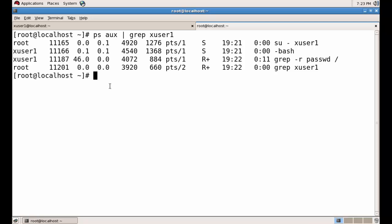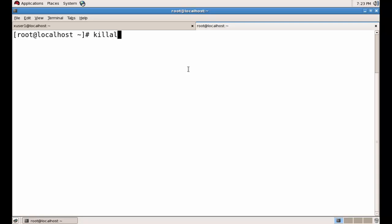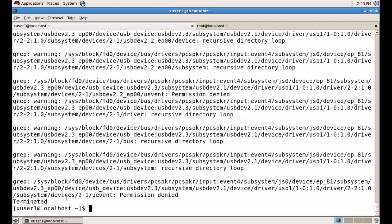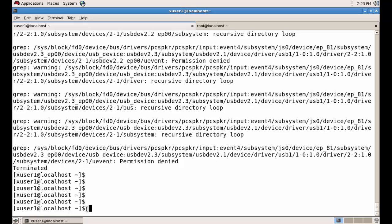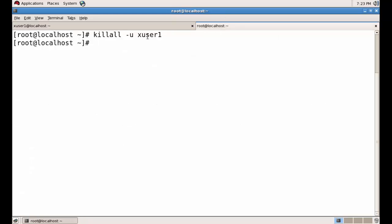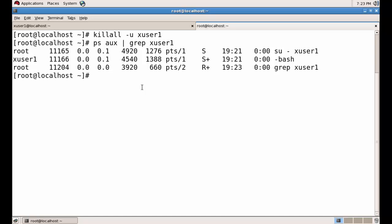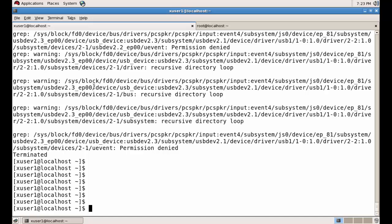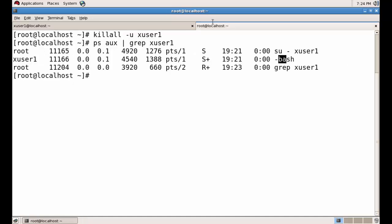The PID of the grep process is 11087. We could kill it with `kill 11087`, but I would like to kill all processes of this user. We can do that with `killall -u xuser1`. Done — it's killed. If we check, we can see it says terminated — all processes of xuser1 are killed. In some distributions he will even be logged out.